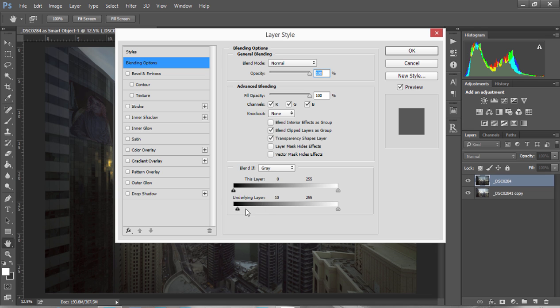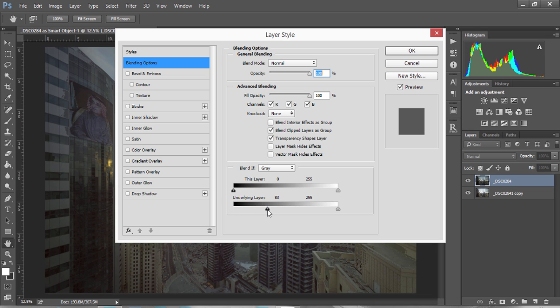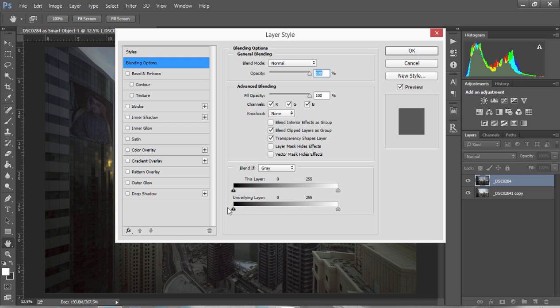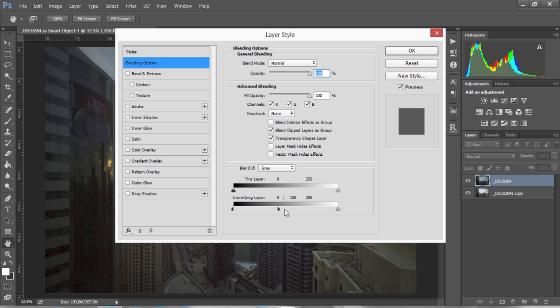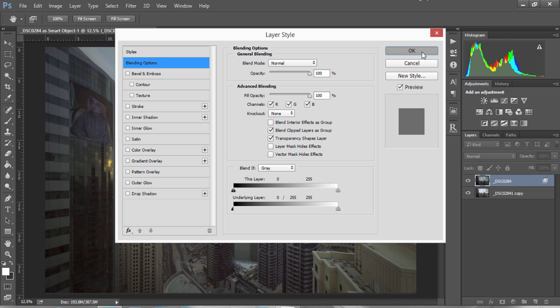All we need to do, if we move this about, we can see the image changes slightly. To blend the exposures, we need to hold down Control and Alt, or Command and Option on a Mac, and left-click on the right side of this arrow. Now we can bring it all the way along to the right and just press OK.